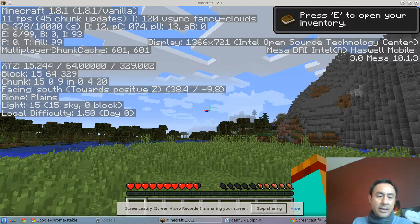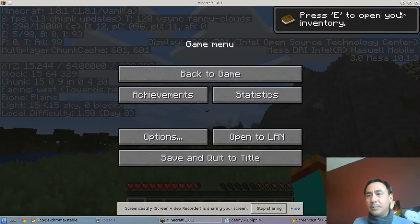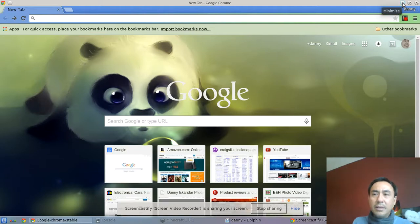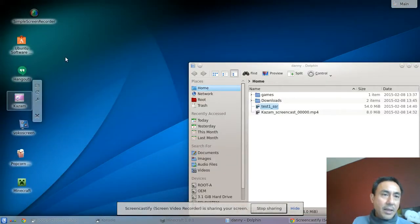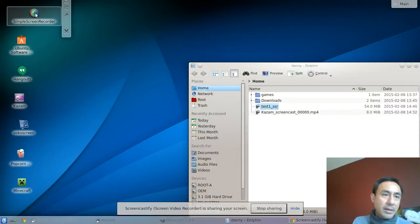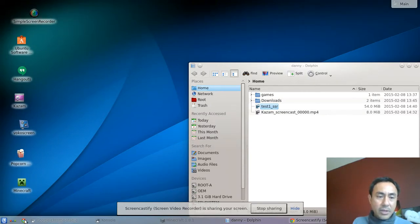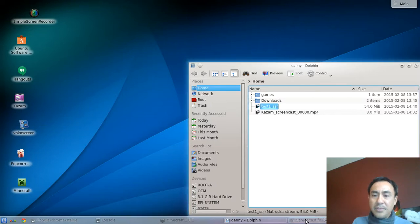All right, so those are the three screen recorders that you can try. One is the Kazam here. Yeah. The second is a Simple Screen Recorder. And the third one is under the Google Chrome, is the Screencastify.